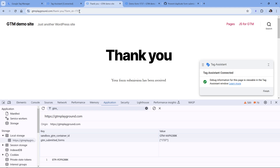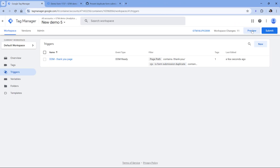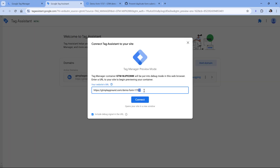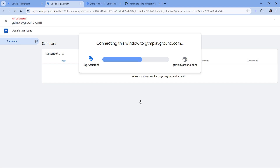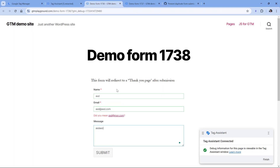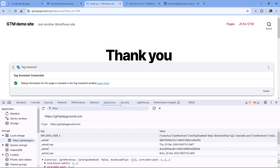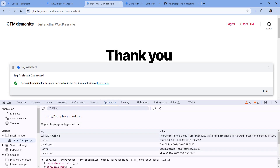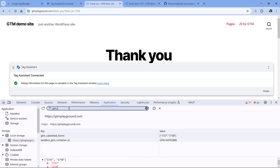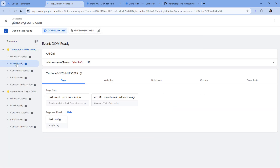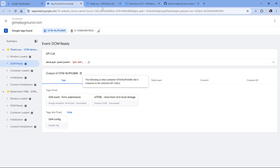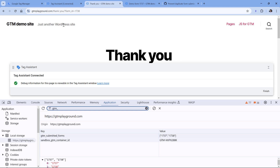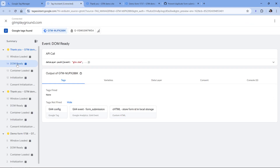Let me show one more example with another form that has a slightly different ID. I'll close the preview mode, start it again — this time the ID ends with eight. After submitting the form and opening developer tools, going to Application, Local Storage, my domain, and typing GTM, you can see that both IDs are now stored. In the preview mode on the latest DOM ready, my tag fired because this was not a duplicate — this form was submitted for the first time. But if I refresh the page, on the latest DOM ready my tag does not fire, which is expected.